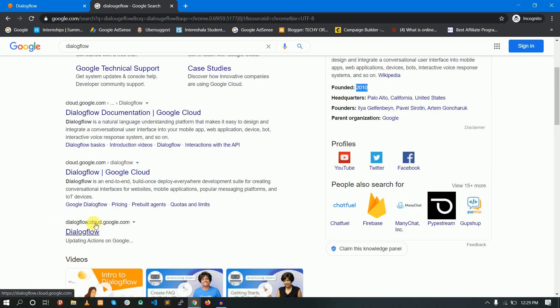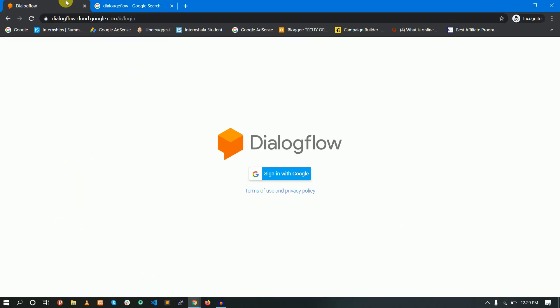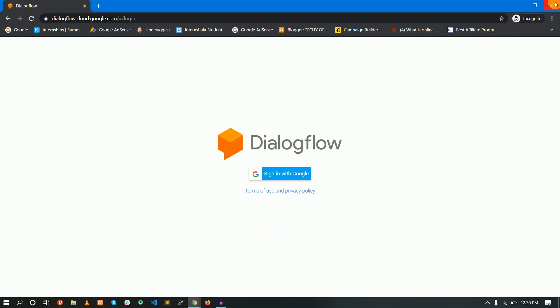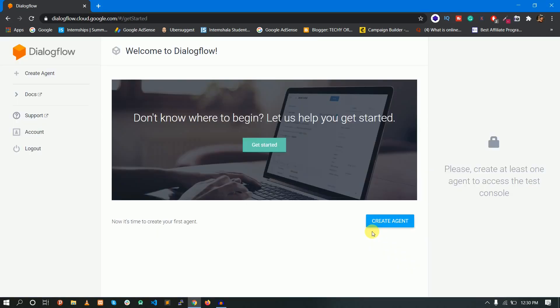You can find it on the dashboard. Once you click the link, you have a dashboard. You have to sign in. Once you sign in, you have a dashboard. Please review your account settings and terms of service — you have to accept the agreement. Once you accept it, you have a dashboard. If you don't know where to begin, let us help you get started.